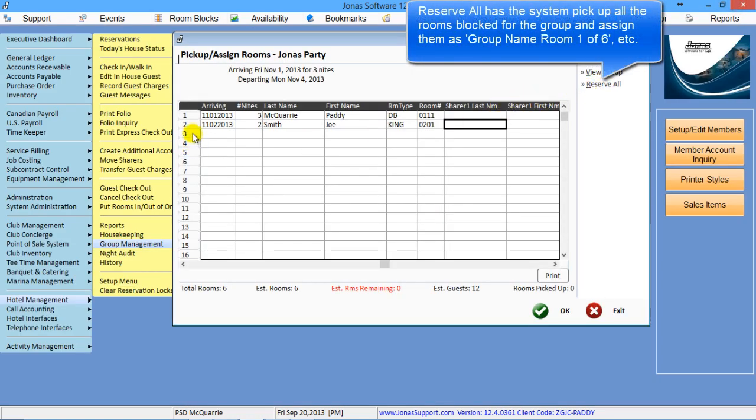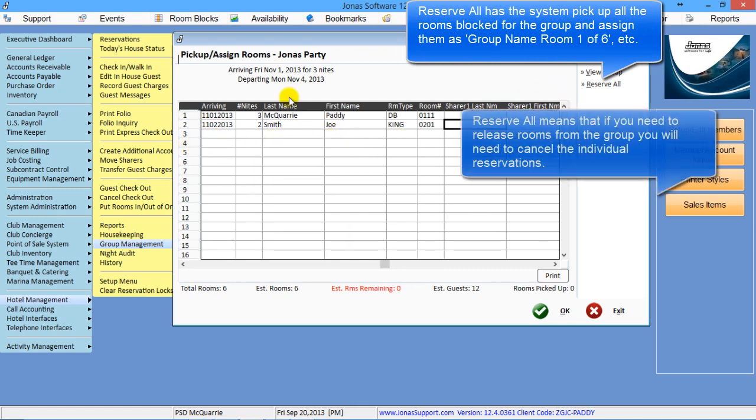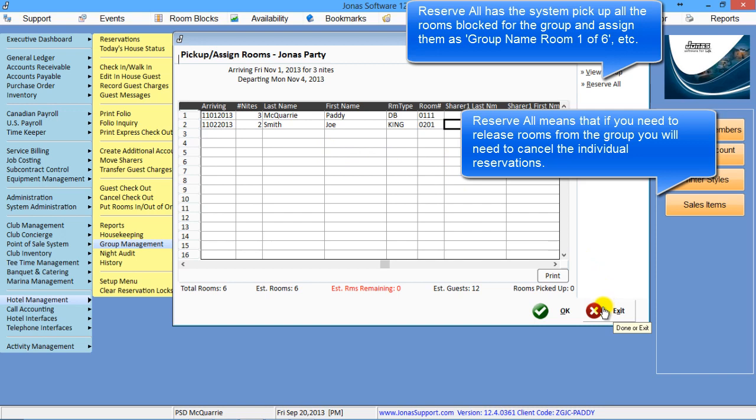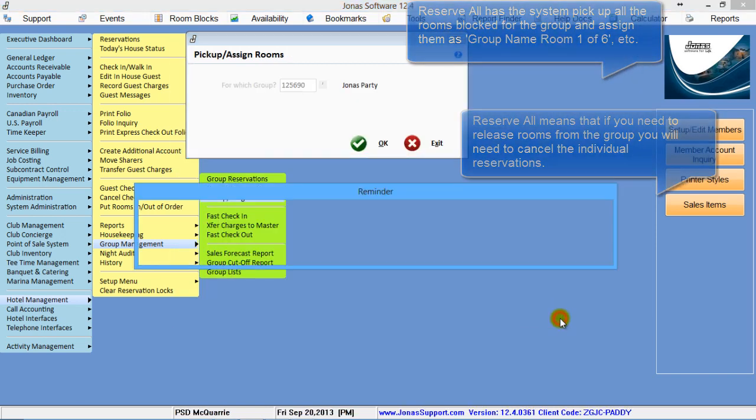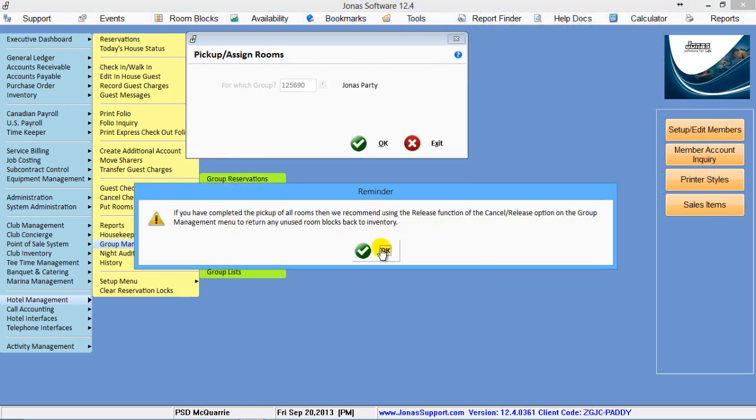Now the view group lets you see what's been picked up and what hasn't. Reserve All will effectively go through and book all the rooms, but we'll put in just a generic name. In this case, Jonas party room 1 of 6, room 2 of 6, et cetera. Keep in mind, until you've picked up all the rooms, the system will say those other rooms are still available for release.